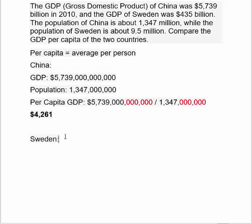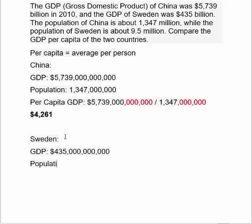Let's do the same for Sweden. Sweden is a smaller country and their gross domestic product is much smaller — $435 billion, followed by nine zeros. Their population was 9.5 million. Because it's 9.5, the decimal means you write 95 followed by five zeros rather than six, since that 0.5 shifts the first zero.